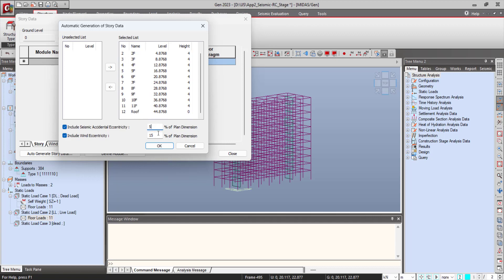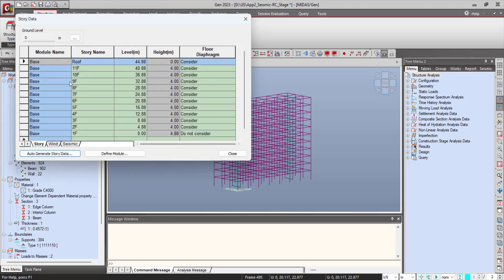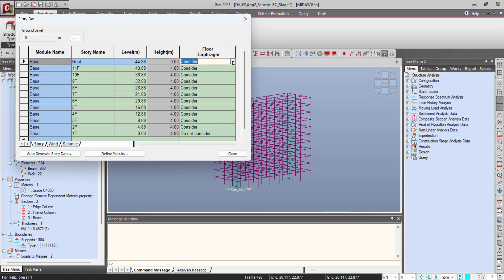If you click on OK, the story data is automatically generated, and also the floor diaphragm is automatically considered for the particular floors.